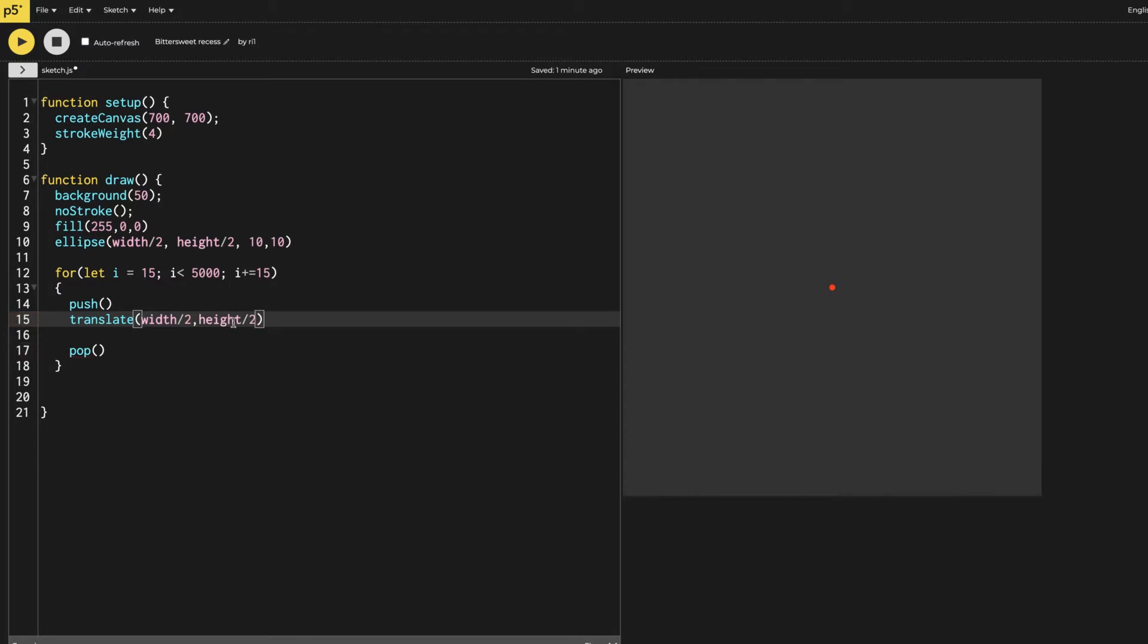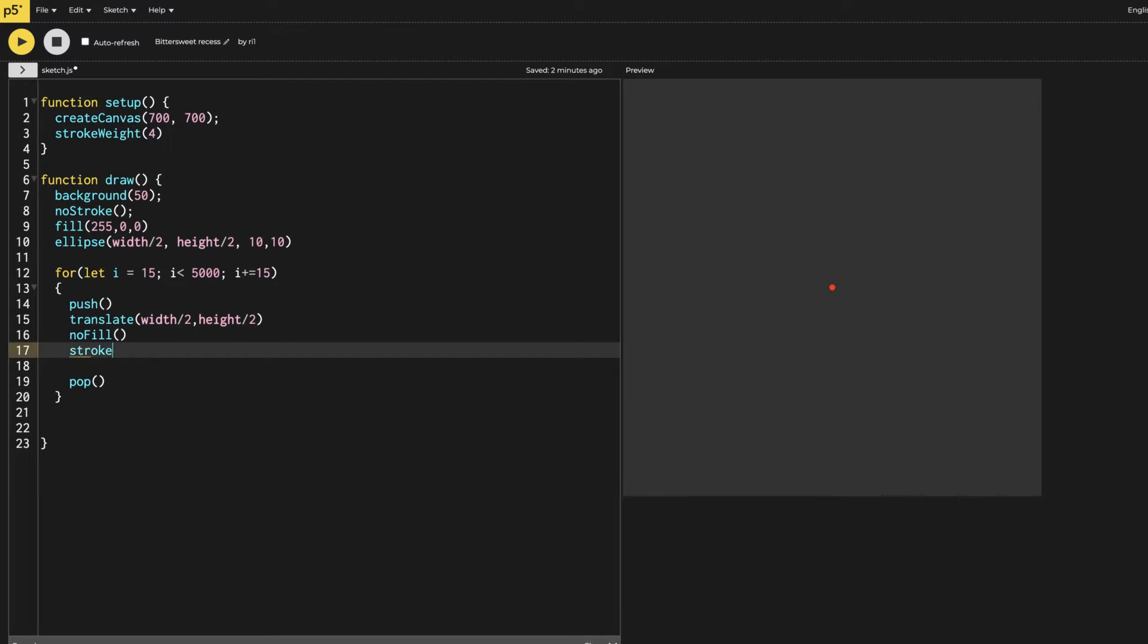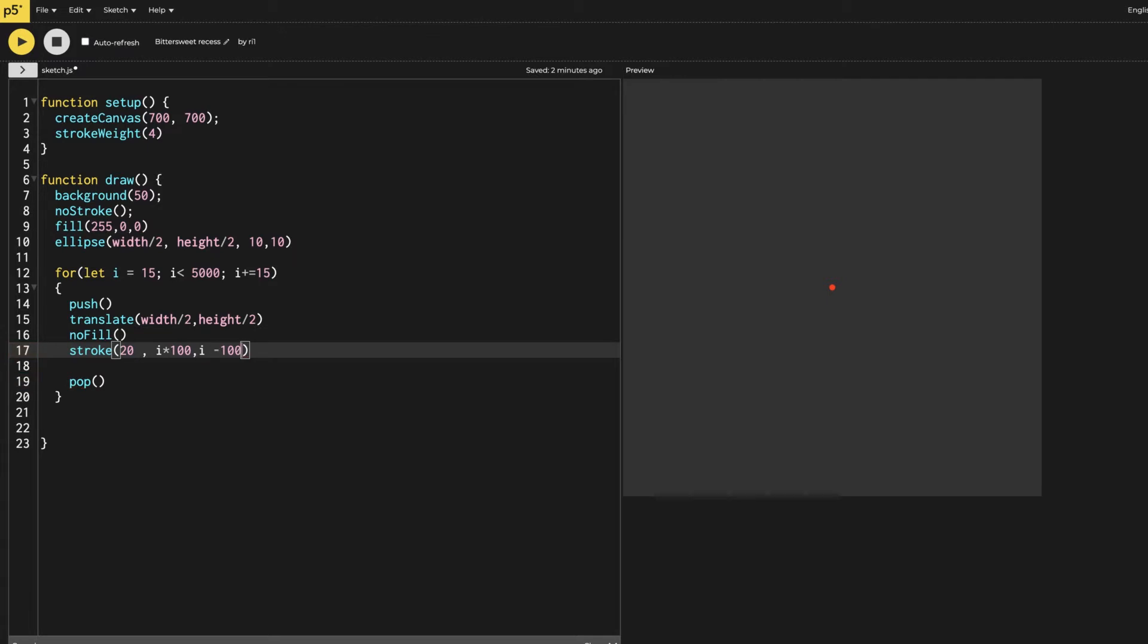After doing that, I need to say no fill to it because the objects we are going to use should not have a fill. Then I want to give it a stroke, and the stroke I'm going to use the i in it. So it starts from 20, then i times 100, and then i plus minus 100.